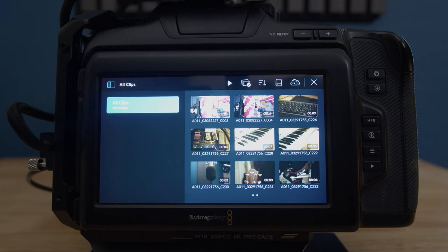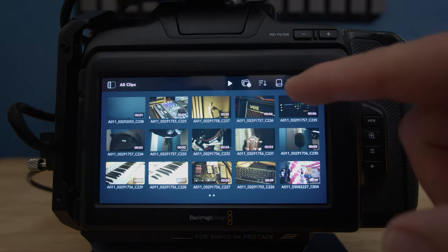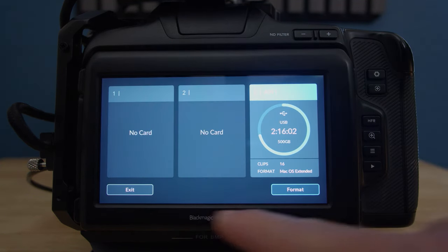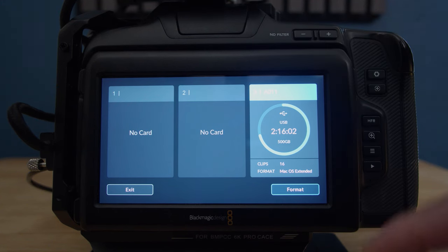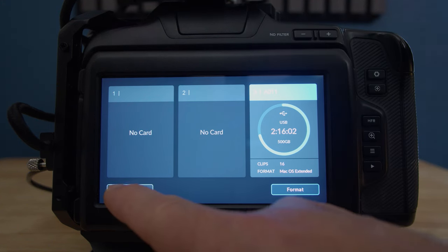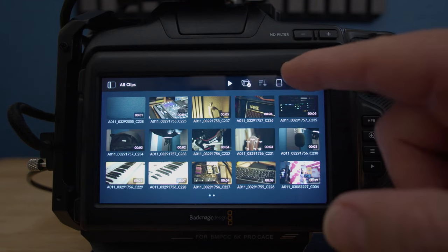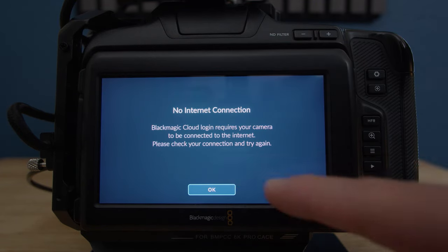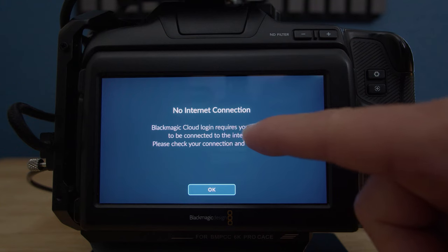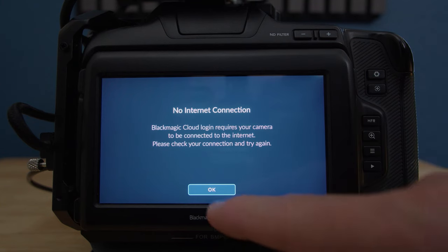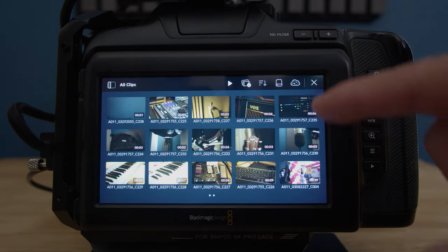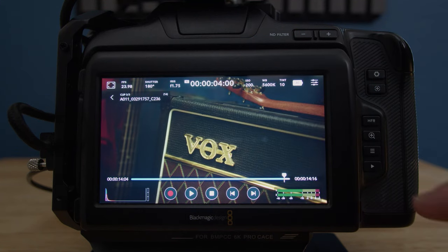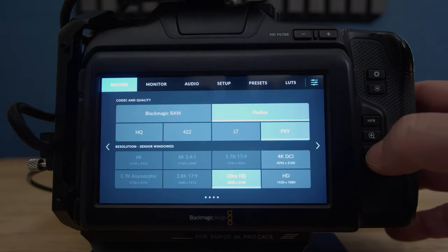Now let's go back. The next feature is actually the media. Here's when you see where you're recording, either SD card or the SSD drive or the compact flash card. Then the next one is the cloud. There's no internet connection. Blackmagic Cloud login requires your camera to be connected to the internet. Please check your connection and try again. So you need to be connected to the internet. Then we click X and we go back to play the videos.